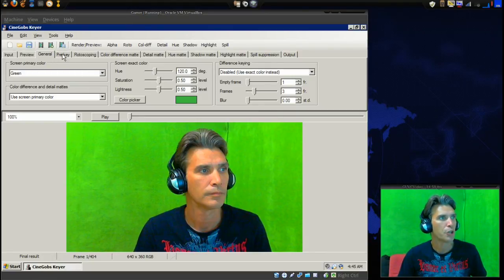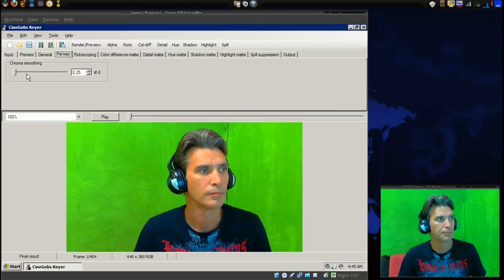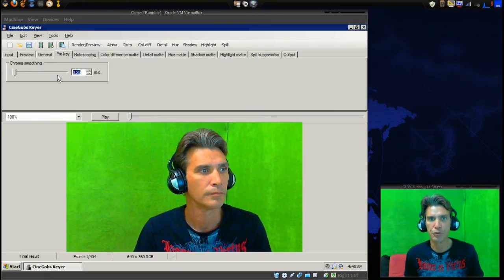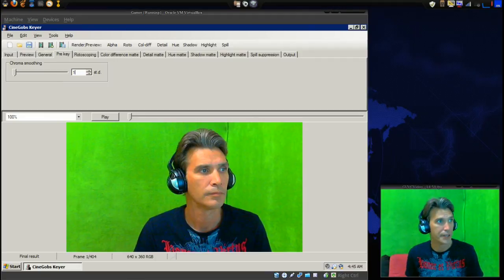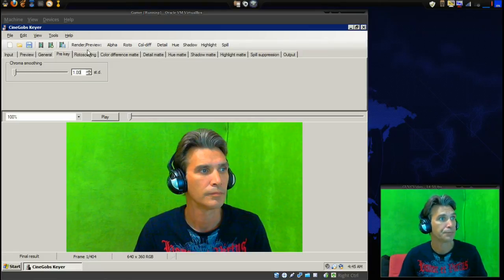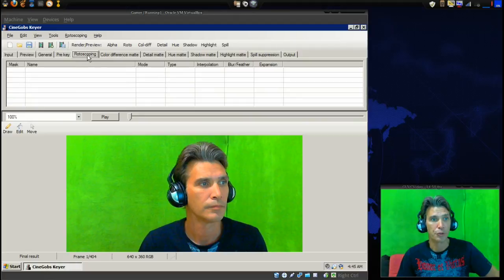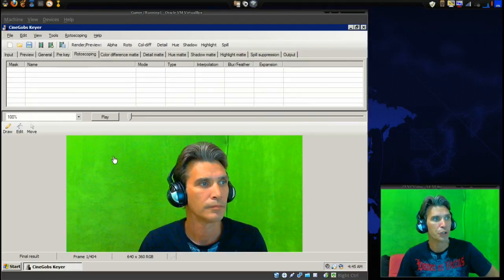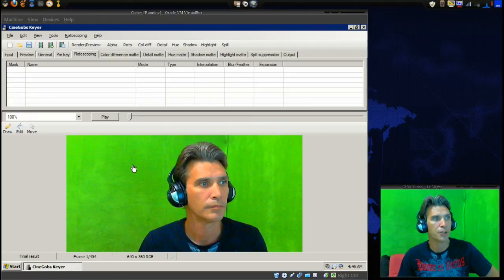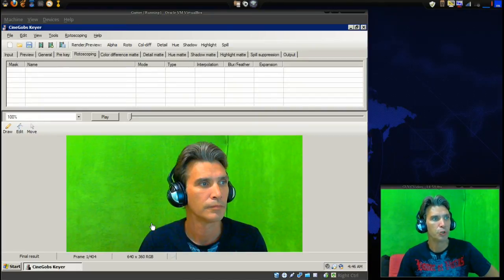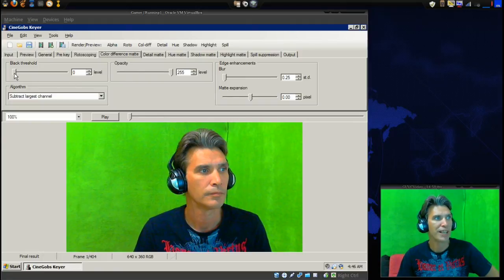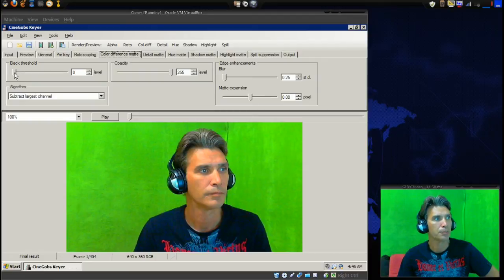Next I'm going to go into pre-key and chroma smoothing. I've always found I had really good results if I choose one, so I'm going to do that - 1.00. We're not going to do any rotoscoping, but let's say my green screen only extended to where the cursor is here and I wanted to remove this - I could actually draw an area that it would key out with the inclusion of the green screen. Now with the color difference we're going to slide the black threshold and we want to select the largest channel.